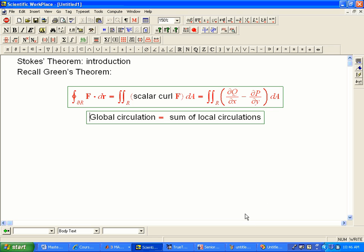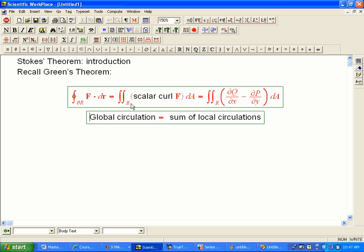Now, what does it mean to take that into three dimensions? We're not going to change the dimensionality of the region. It's still going to be two-dimensional, or of its boundary, which is still of course going to be one-dimensional. What we're going to do is we're going to just let that curve. We're going to let this, instead of being flat inside a plane, we're going to let it curve into three-dimensional space. And so a lot of the features are still going to be the same.